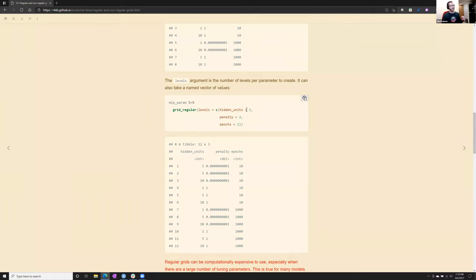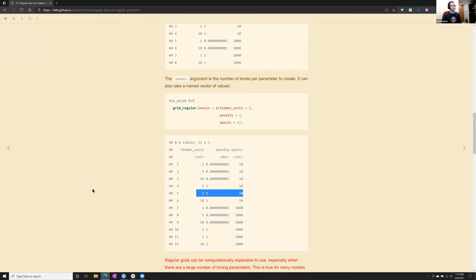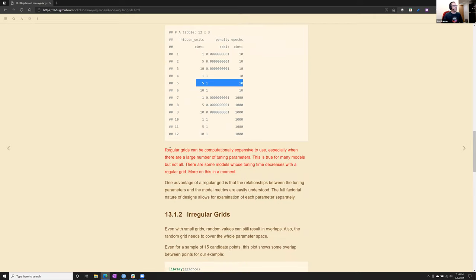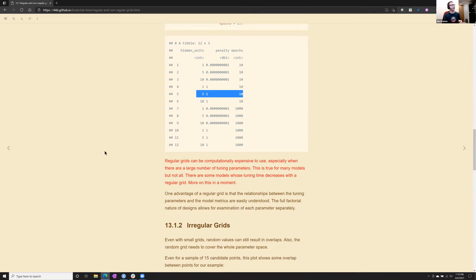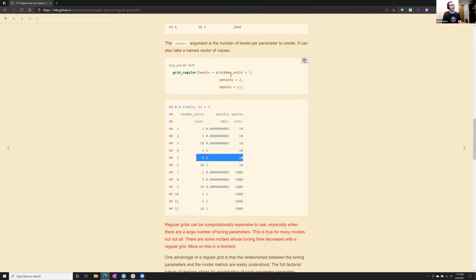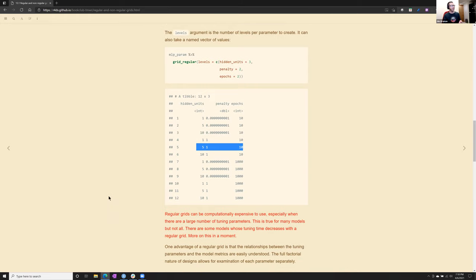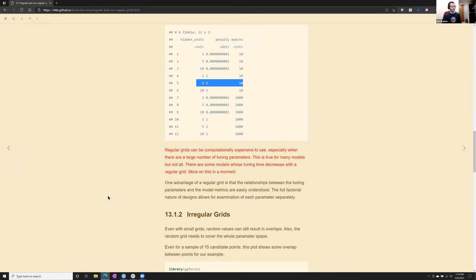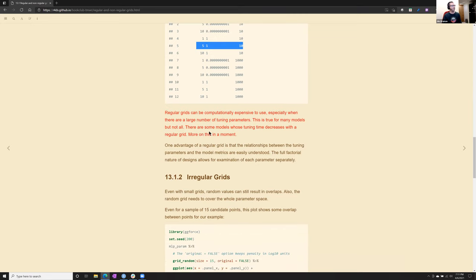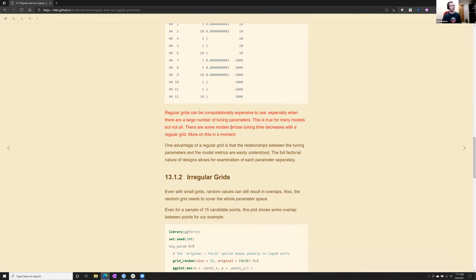And in this case, then it sticks in the level in the middle, so it's 1, 5, and 10 on hidden units. They make a note here, and I mentioned it before, that regular grids will go through every combination. And if you get carried away with levels, four, five, six levels on three different parameters, these numbers of models that are being run gets pretty extreme.